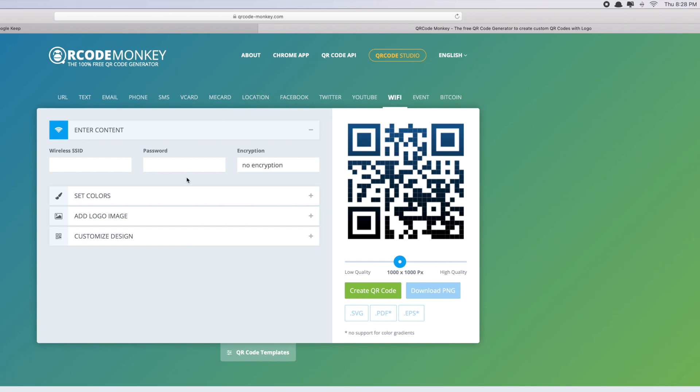There are two things that you need to fill in. The first one is the wireless SSID and the password. So the wireless SSID here refers to the name of your WiFi. To check the name of the WiFi...